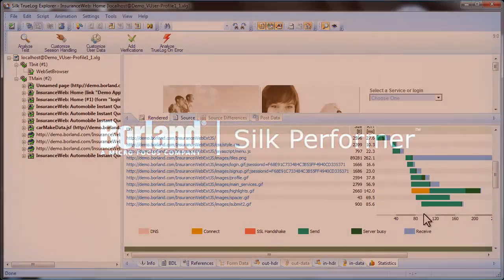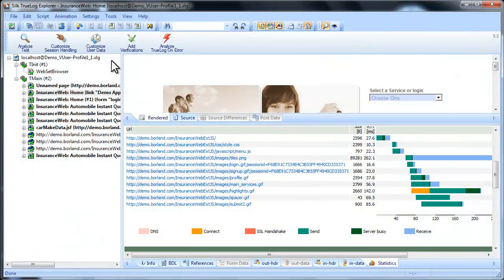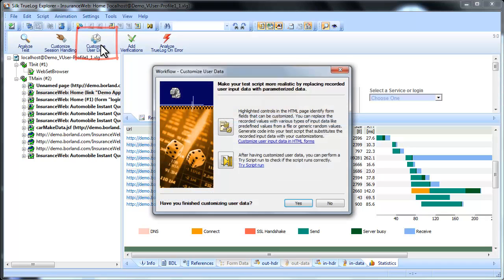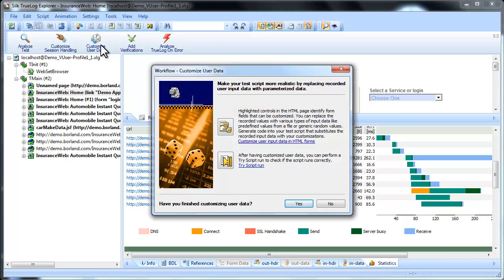By customizing user data, you can customize your test with predefined user data that's inserted into your test in place of the data you recorded.